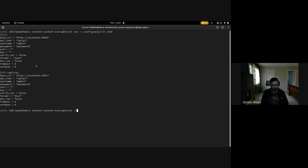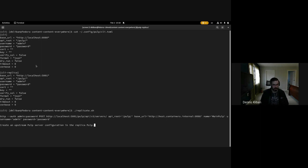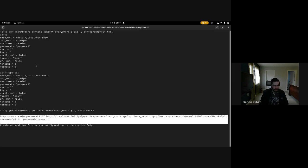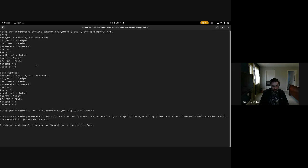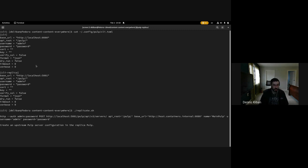So let's run this little script that I wrote. We're going to start by using HTTPie to make a REST API call to the Replica PULP and create an upstream server configuration. This configuration takes a base URL and an API route, which defaults to PULP — but PULP does support rerouting it, so it is necessary to provide this setting.